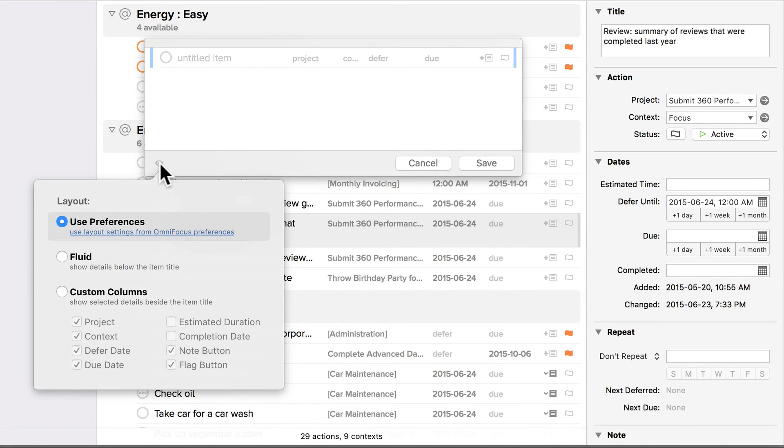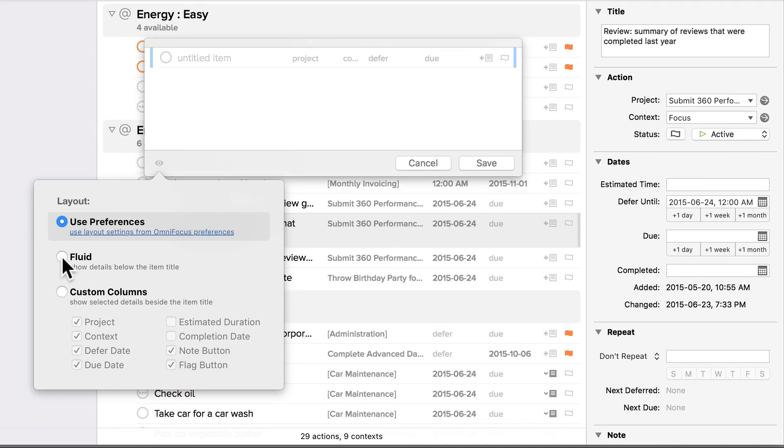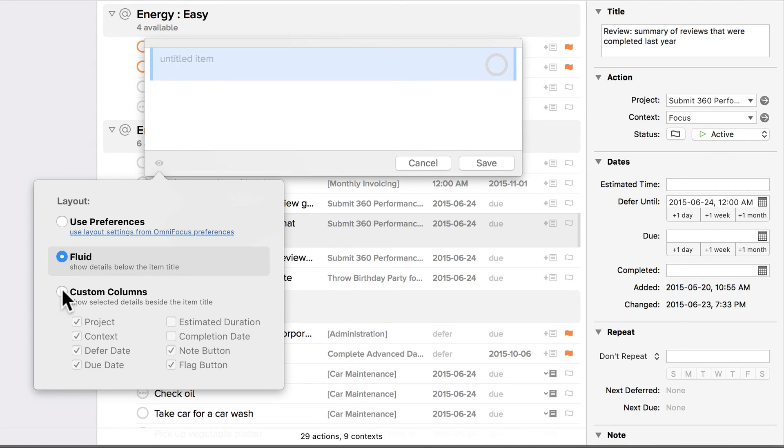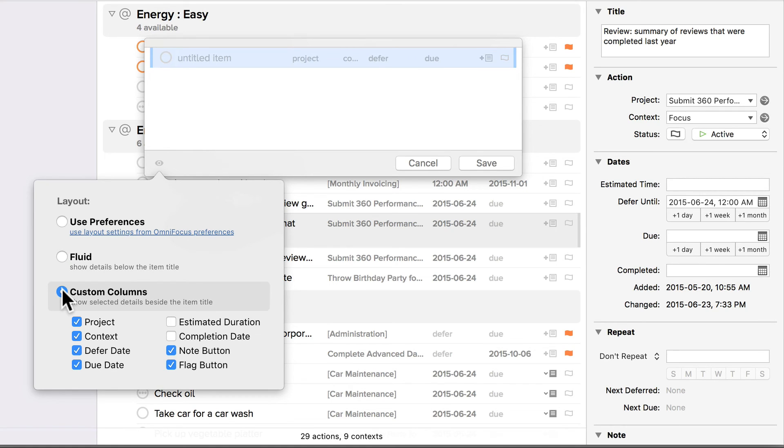There are three options available. I can use the layout specified in the layout tab of the preferences dialog. I can choose to always use the fluid layout for quick entry, or I can choose the custom columns option and specify what columns are displayed in quick entry. For this example, I'll choose custom columns, and we'll select all of the columns except completion date.